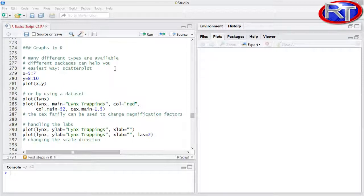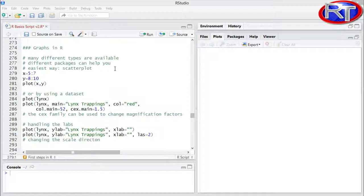And we also have lattice, which is based on the trellis plotting system. But more on those more complicated plotting devices in my graphs course. Since this is just a basic course, I'm focusing on the R base package and on the plotting devices you have at hand within the R base package.